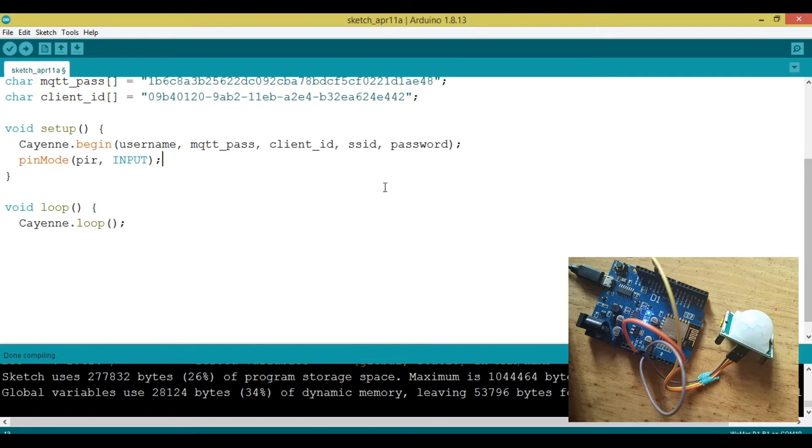Notice I started these codes with the basic for setting up a Cayenne dashboard. We're just only adding a few things on how to handle a PIR.